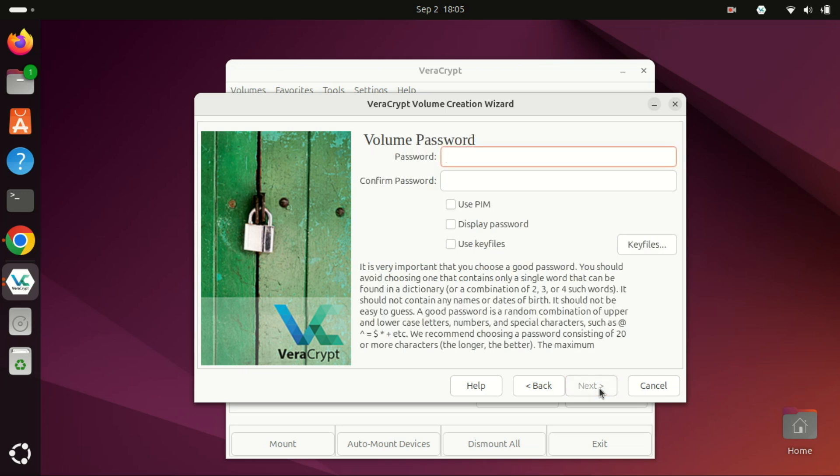Create a strong password. Make sure it's complex and memorable because if you lose this password, you will not be able to access your data.